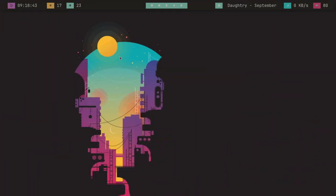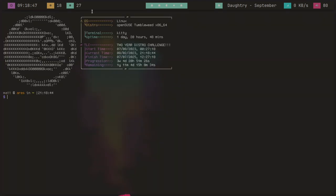Out of the box, BSPWM does not have a bar at all. If you don't want a bar you'll be happy, but if you do want one you have to find your own. The most popular choice is Polybar — I have an entire ultimate guide on Polybar linked in the video description. There are other alternatives too, like tint2, or even xmobar if you're in the Haskell world, but you have to choose and set up your own bar with BSPWM.